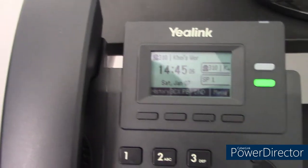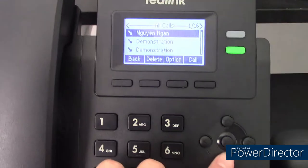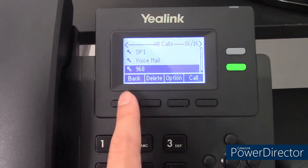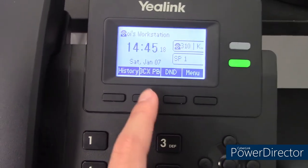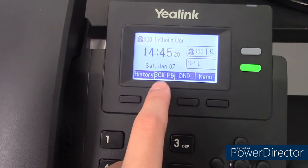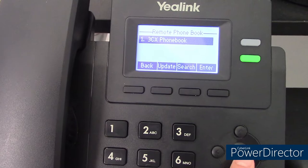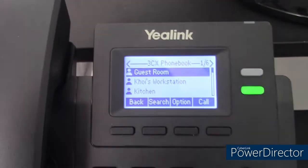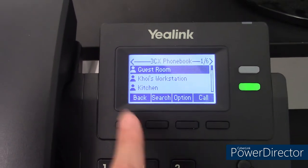To view the history of dialed calls, just hit history and then you'll see all your calls and you can redial them from here. You can also use the redial button to redial the last caller. This button will say 3CX phone book — click that and then press 1, and you'll be able to view the company directory or every extension in your PBX.